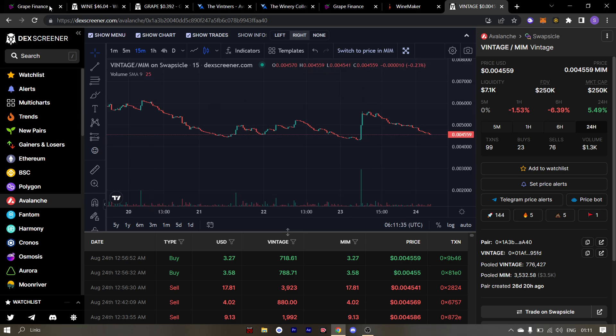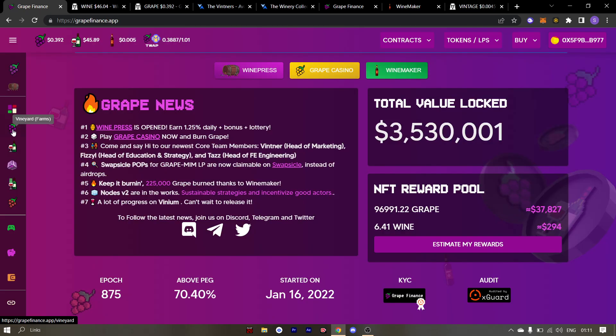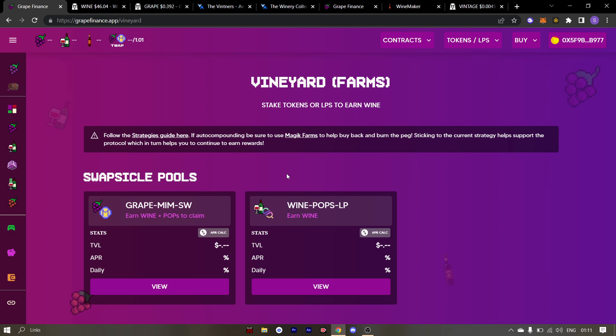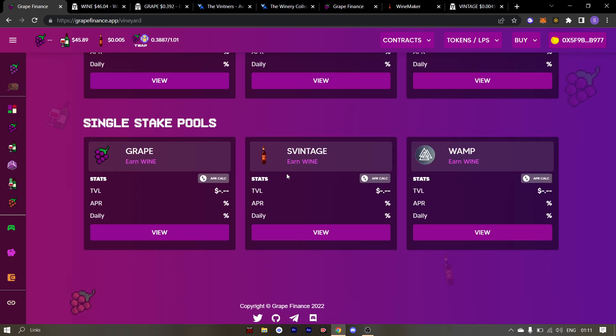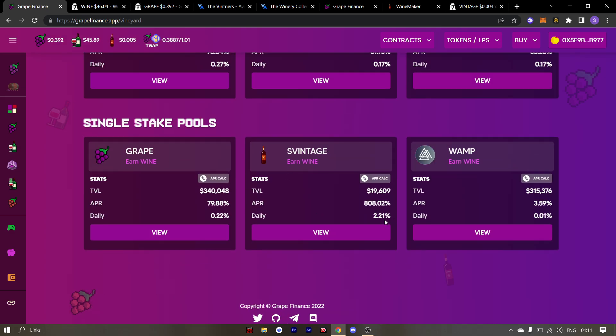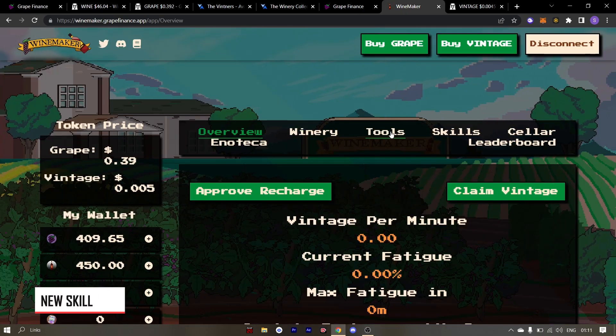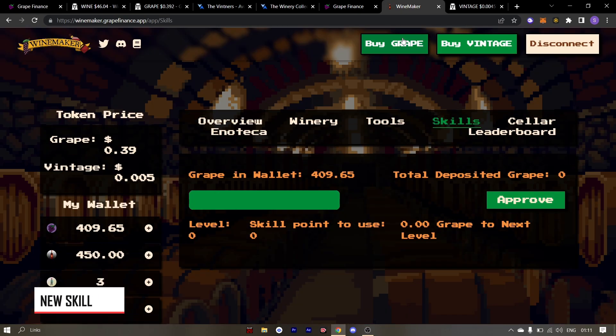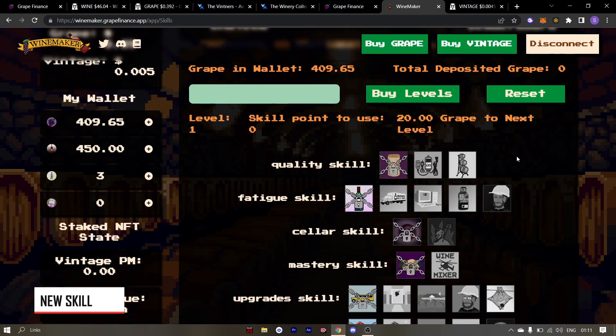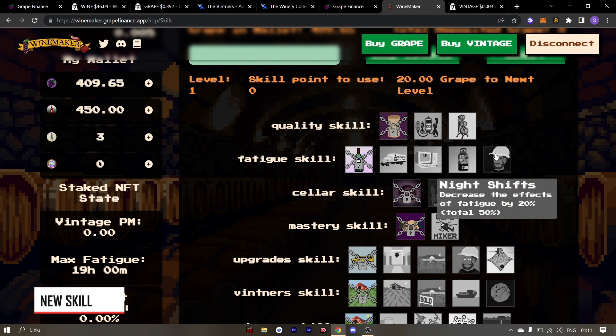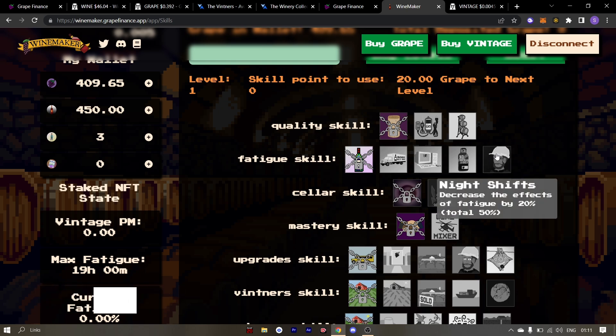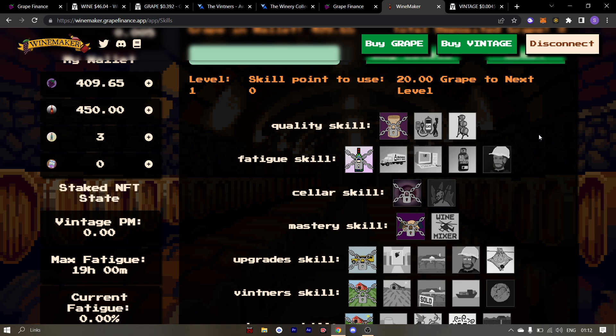Remember to stake your S-Vintage in the wineyard to earn a nice APR of 2.2%. As far as the update goes in the winemaker, a new skill was added in the winemaker game. This skill is called the night shift and it will decrease the effects of fatigue by 20%. So you all better get to work.